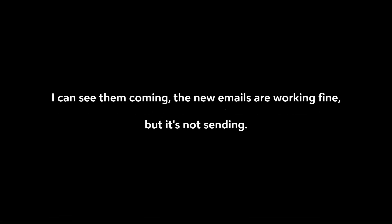I can see them coming. The new emails are working fine, but it's not sending. Why outgoing emails are not working? Hello? Are you still there?